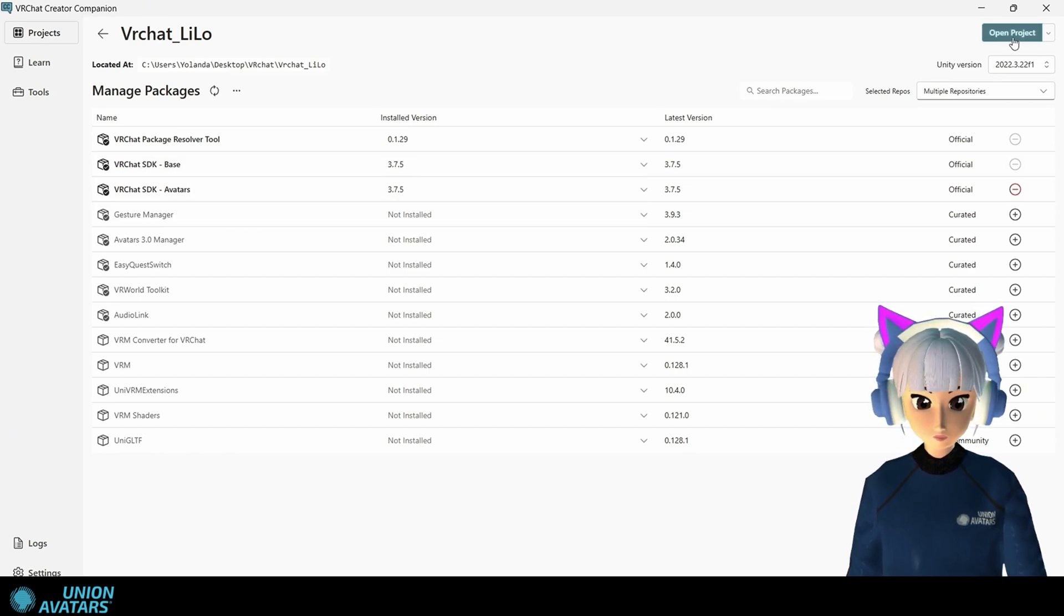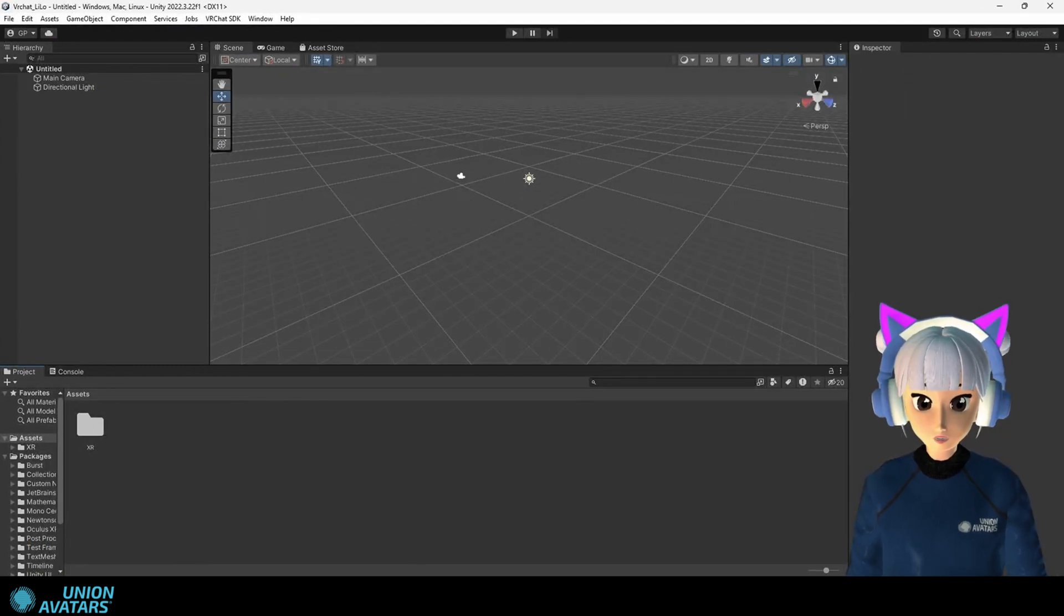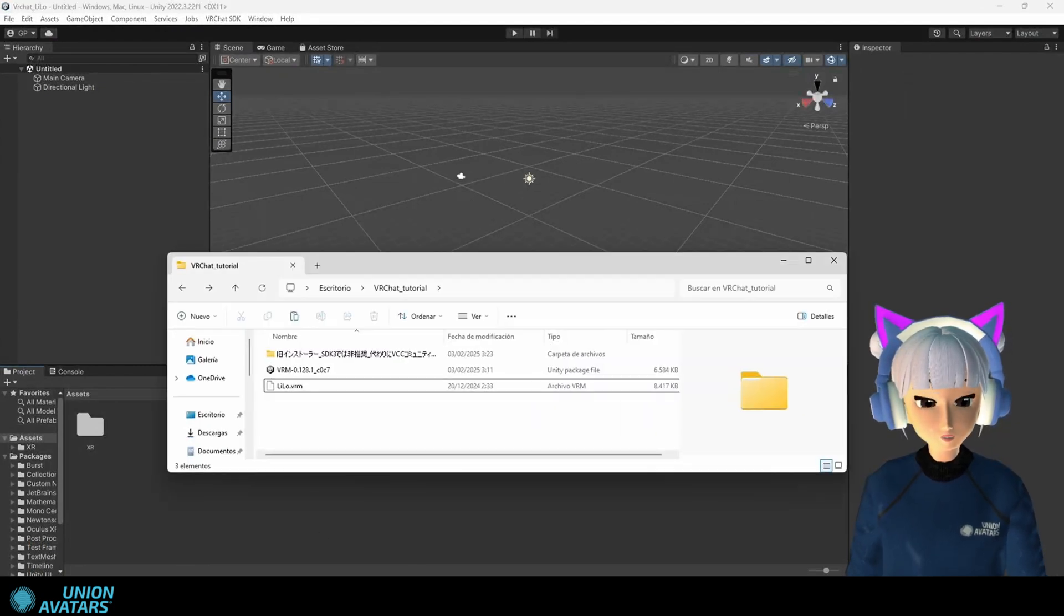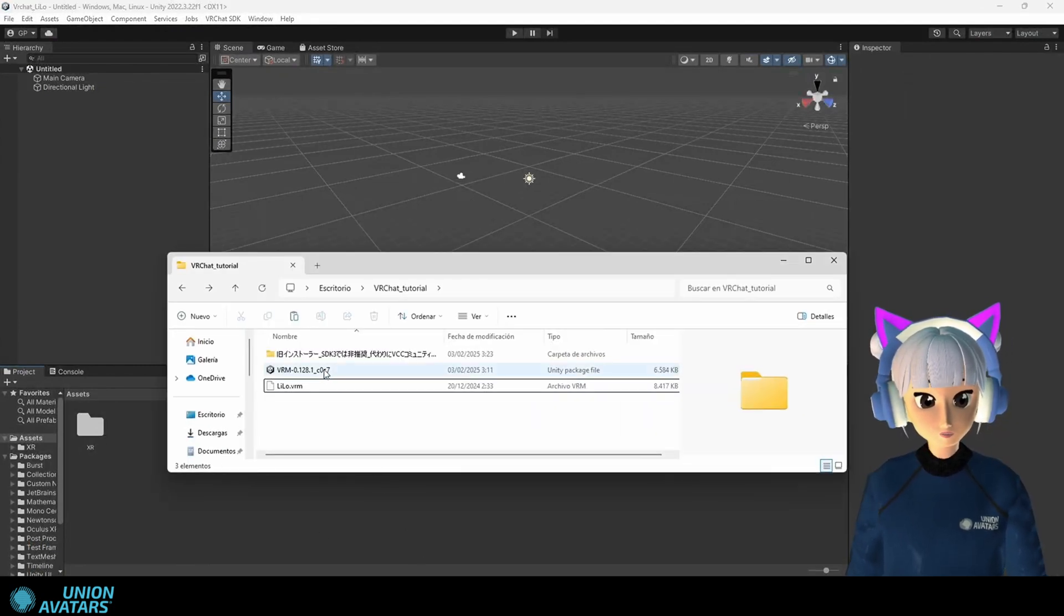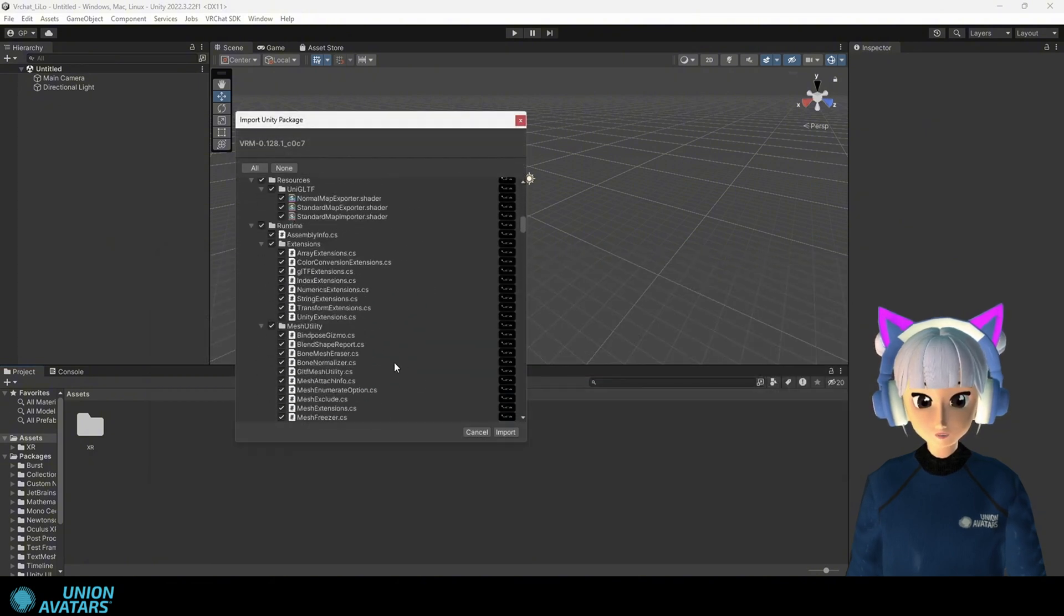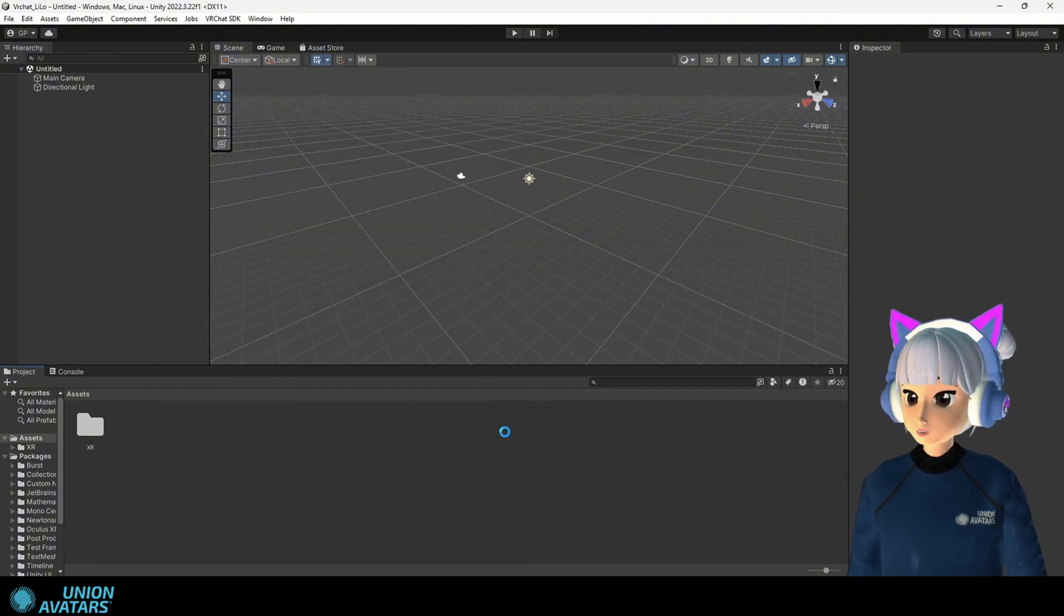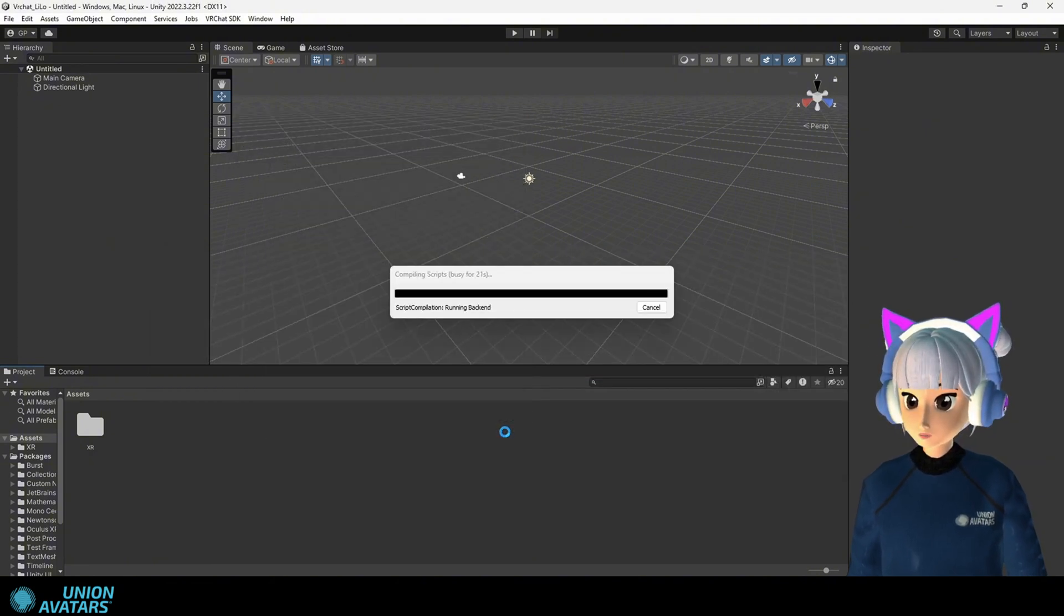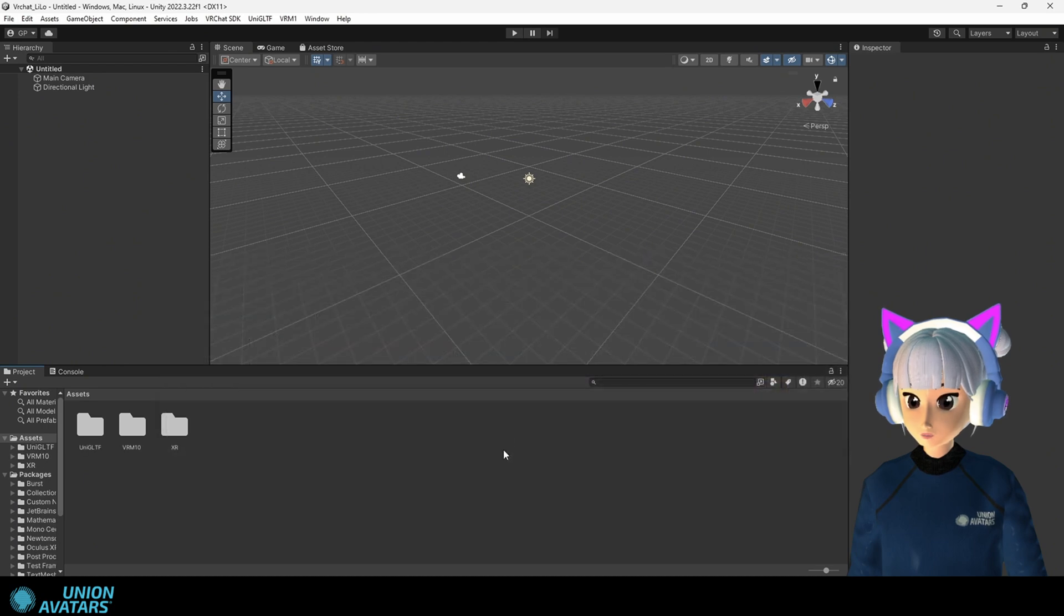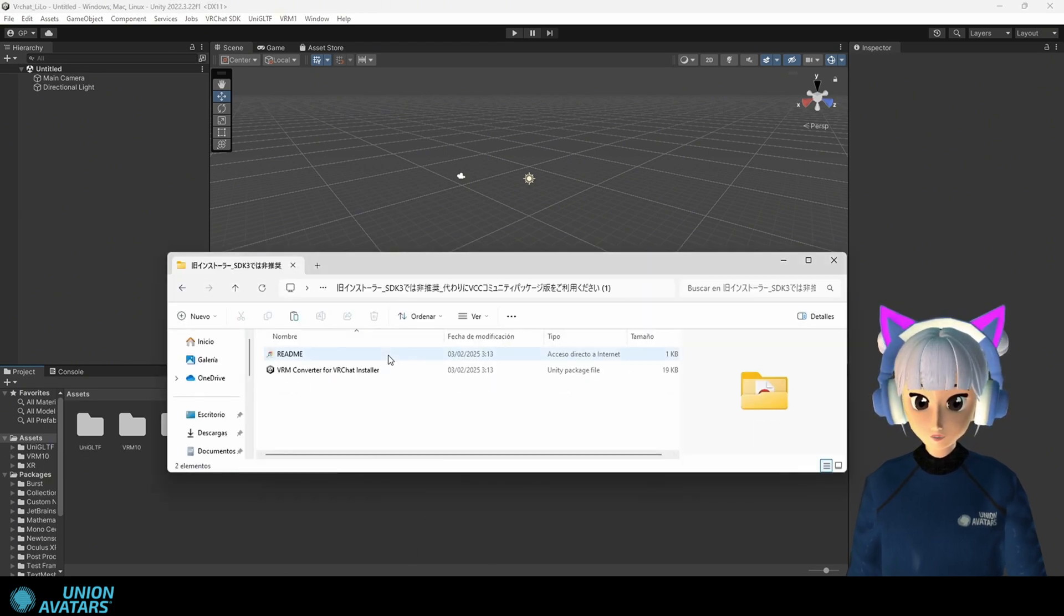In step five we will import the extensions we have downloaded into Unity. Double click UniVRM. A prompt will ask if you want to import everything. Click import. Done. Now we have new options in the Unity toolbar. Do the same with VRM converter and import it.